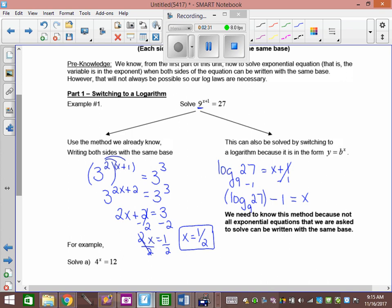You don't need a calculator at all at this point. 9 to what power is 27? Go log 27 divided by log 9, see what you get — or use the log base button. We get 1.5, which is 3 over 2. The square root of 9 is 3, cubed is 27. So 9 to the 3 over 2 actually does work. And 1.5 minus 1: x equals 0.5.